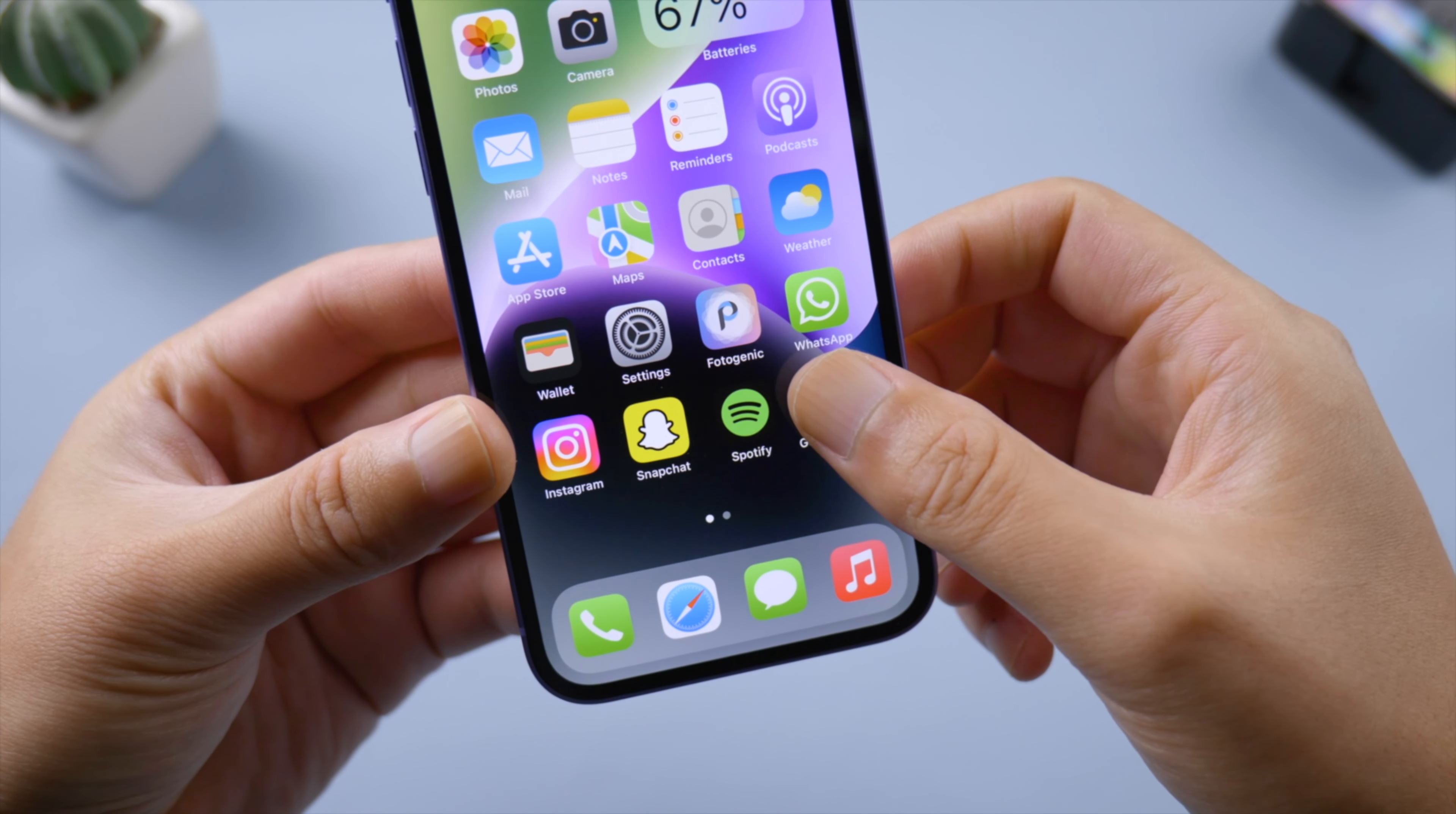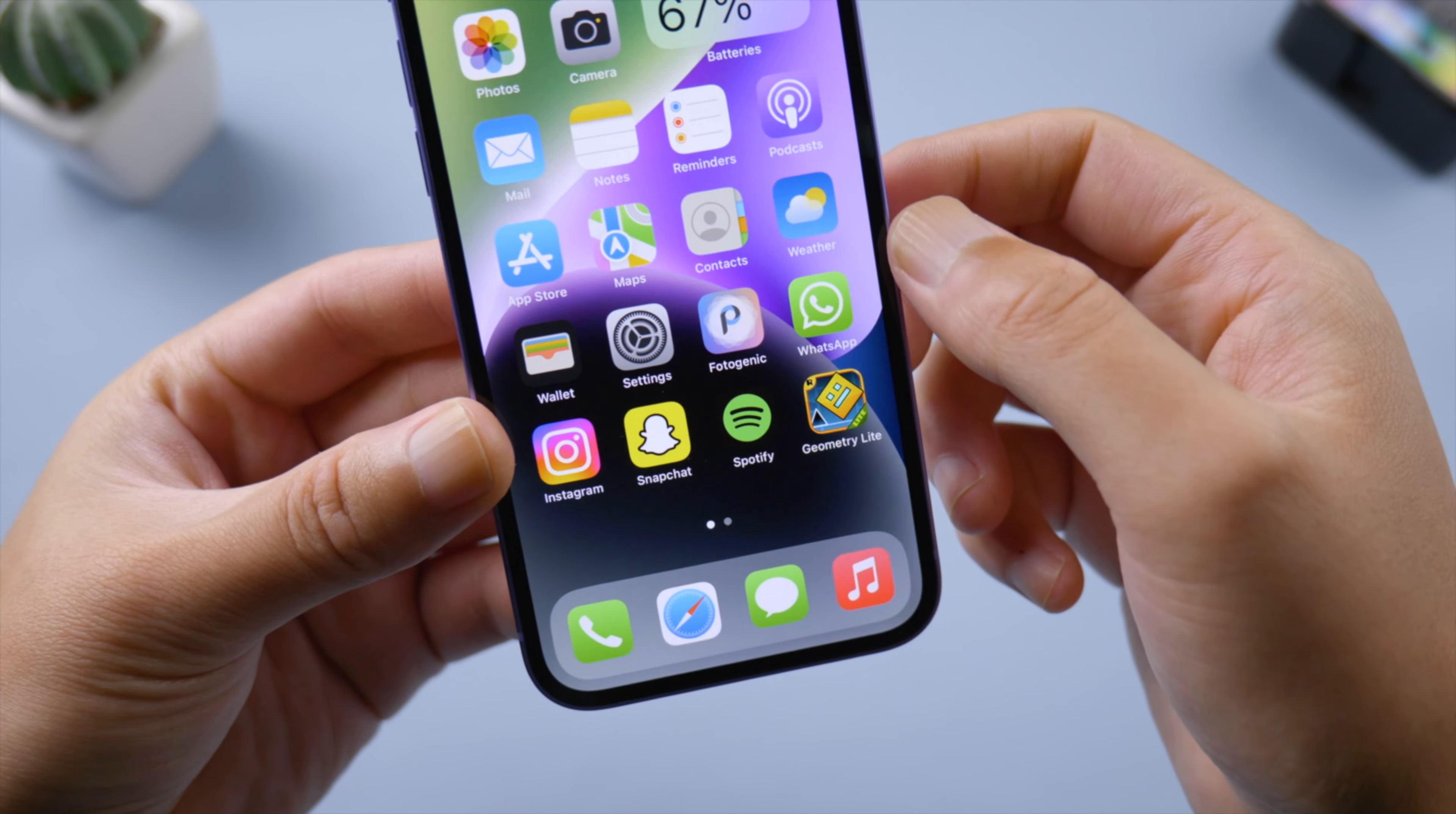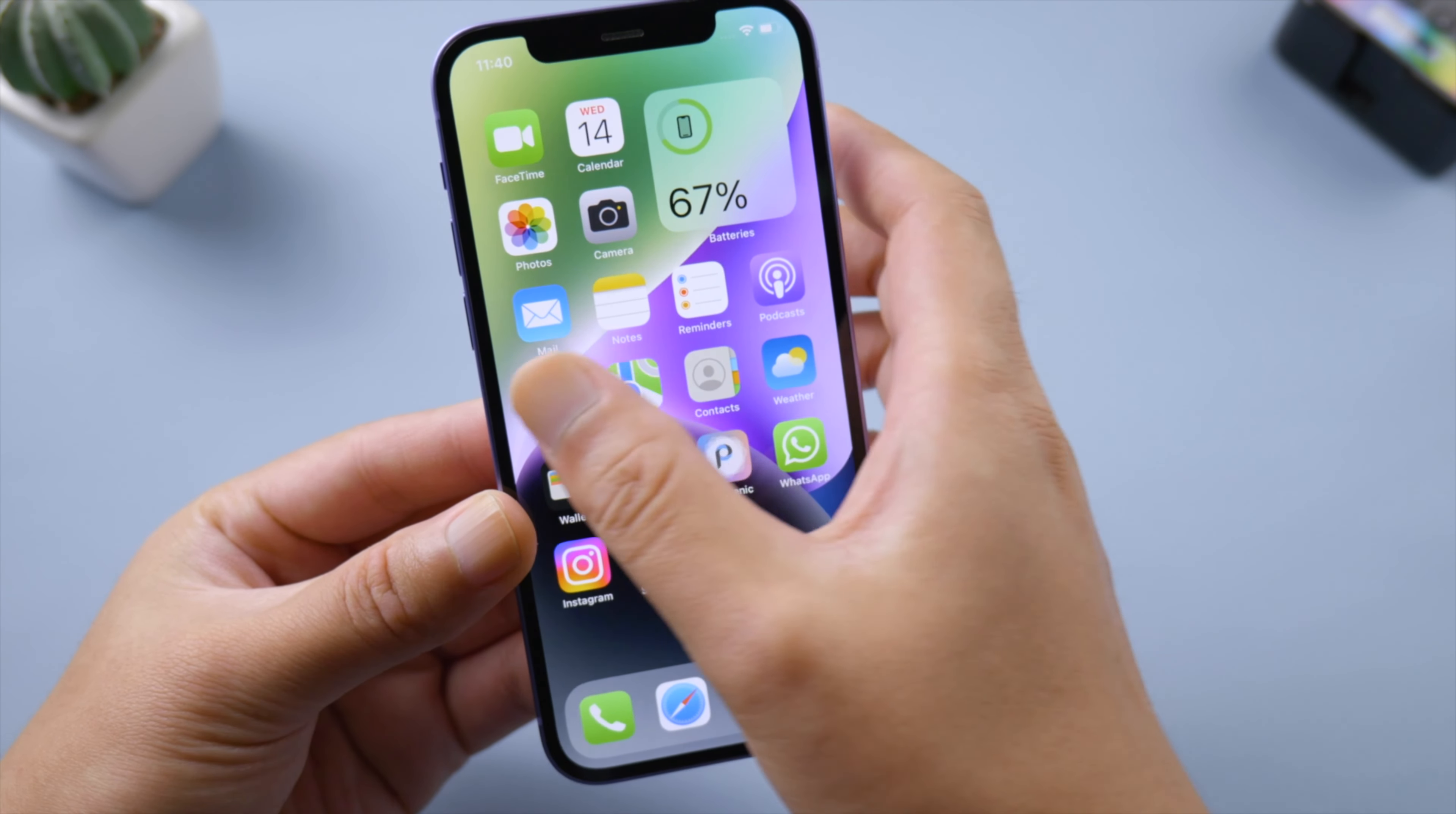Next, delete the app from your iPhone, then reinstall it from the App Store. This works when there's a certain glitch with the app itself other than the iOS.